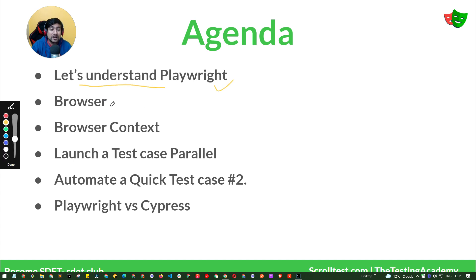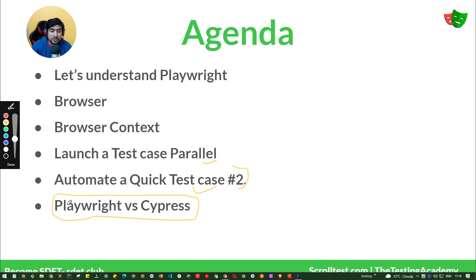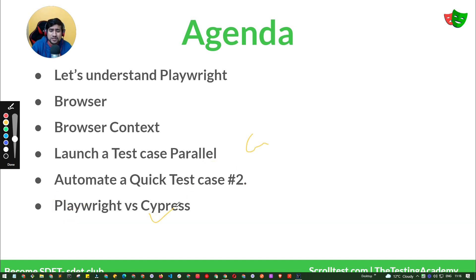The agenda is simple: we will understand what is browser, browser context, and how to launch in parallel — we'll see that in the next video. We'll also try to include other test cases. The main motive is to understand Playwright and the difference from Cypress, since lots of people ask: if Cypress was already available and mature with a big community, why Playwright? We will understand this in this video.